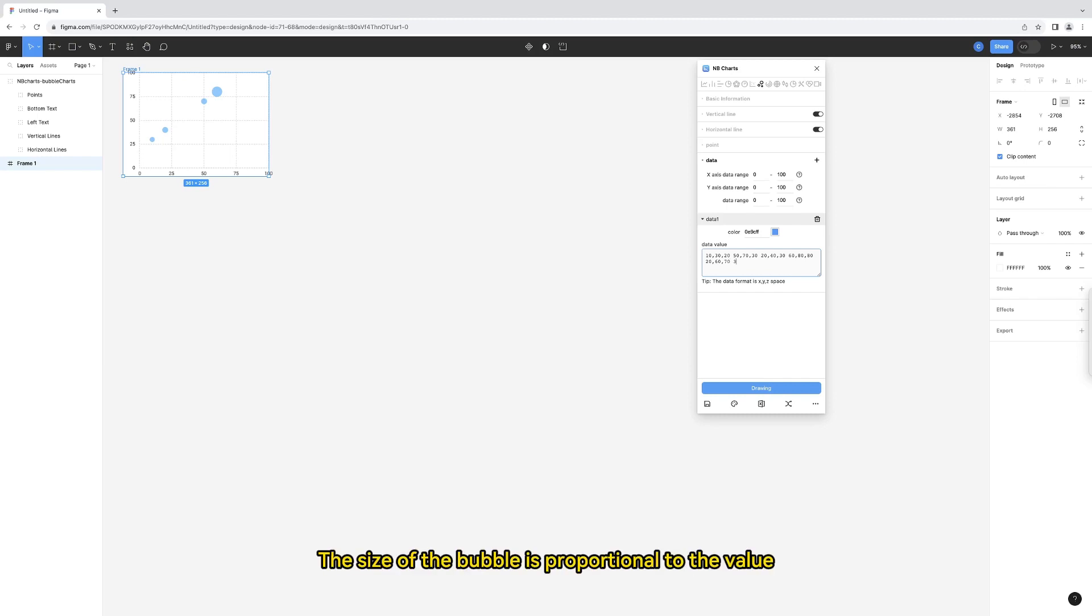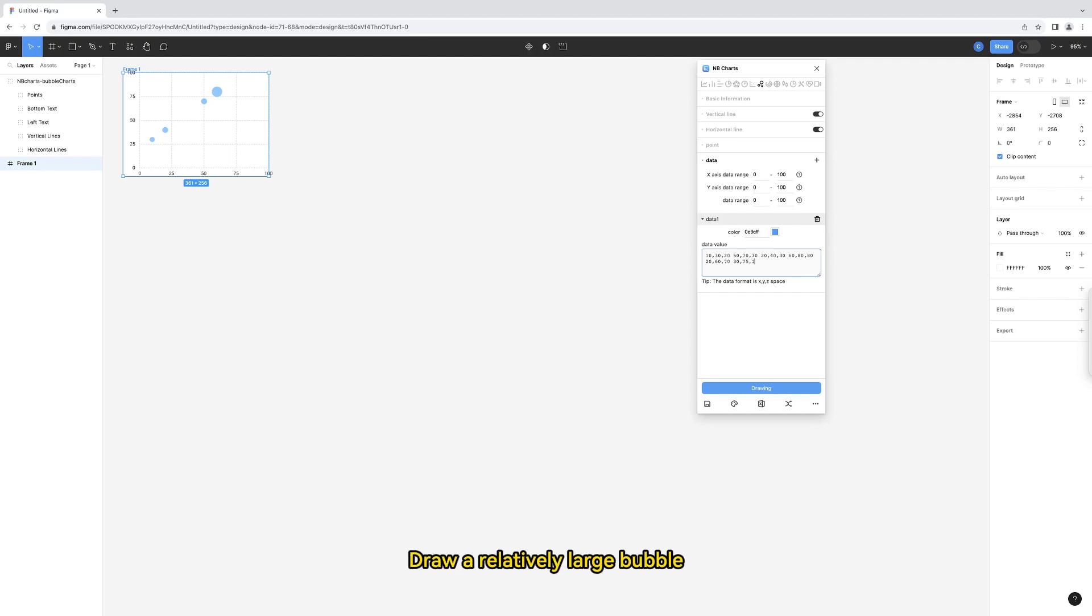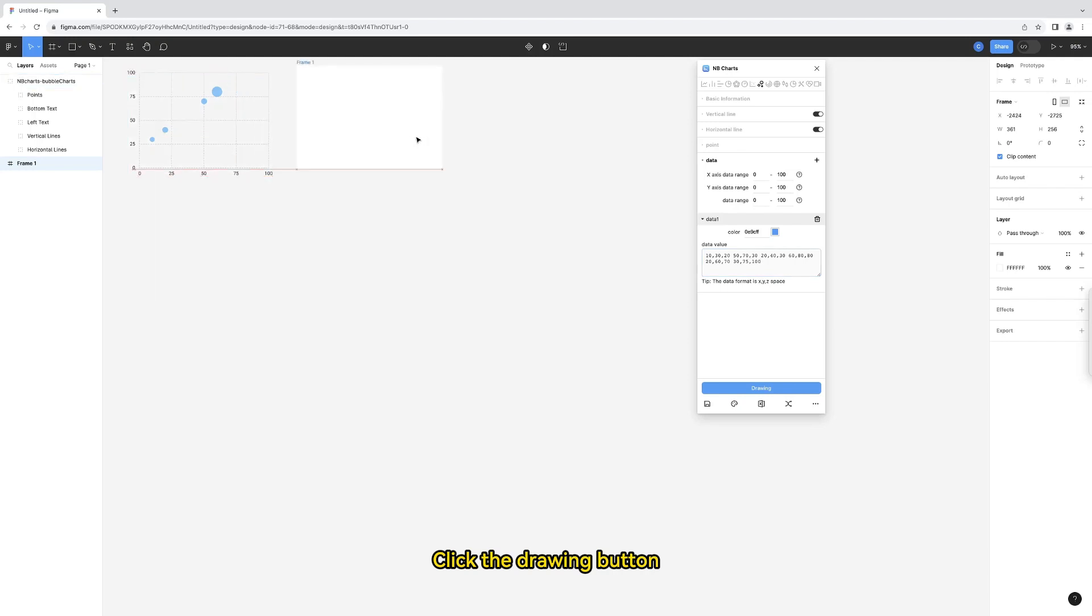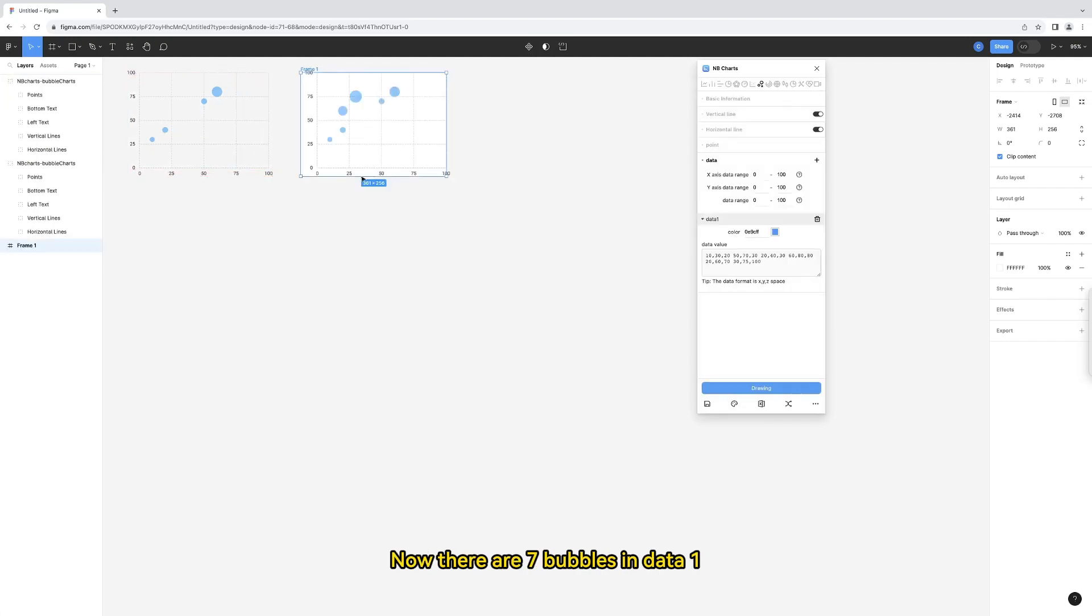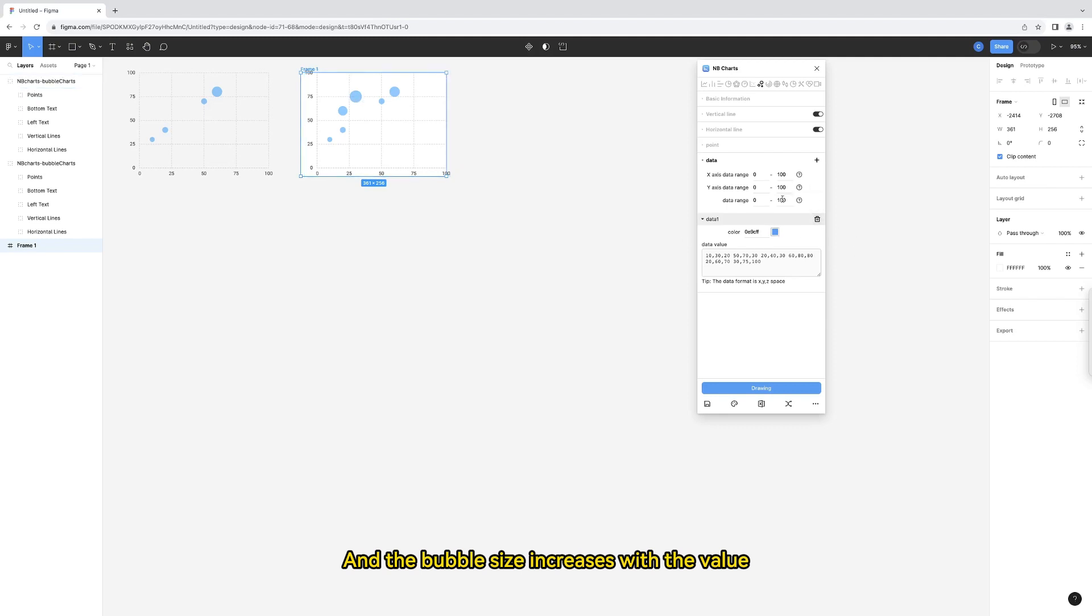The size of the bubble is proportional to the value. So I set the value of this bubble to 100 to draw a relatively large bubble. Click the drawing button. Now, there are 7 bubbles in data 1, and the bubble size increases with the value within this range.